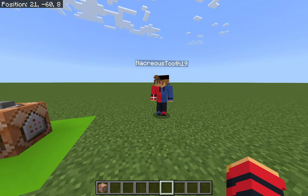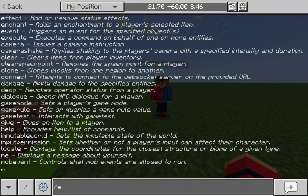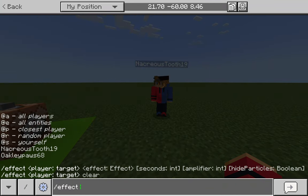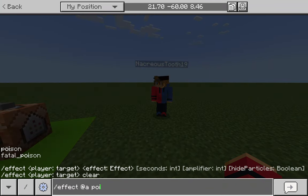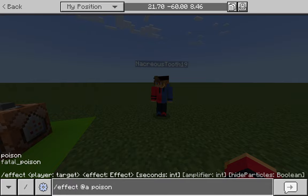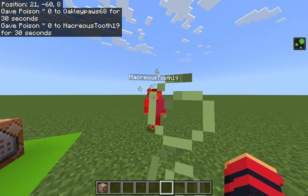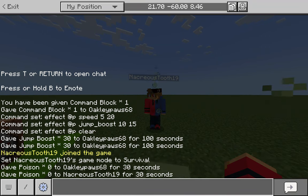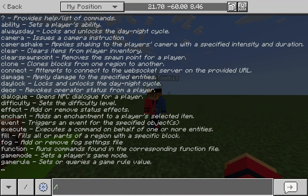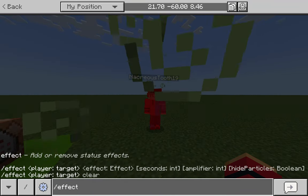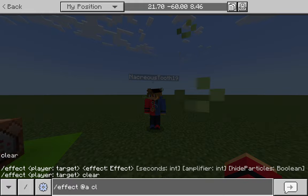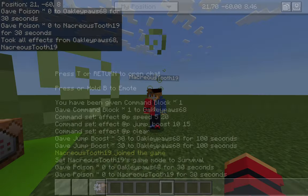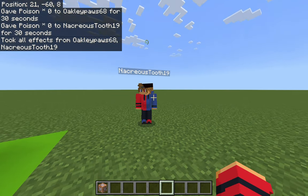My alt account is in survival, so if I open chat and type slash effect @a poison, I can give all players the poison effect. As you can see in the top right, I also have poison — but since I'm in creative I won't take damage like he is. To clear it, type slash effect @a clear, which will clear everyone's effects.